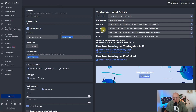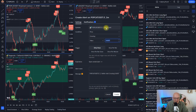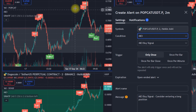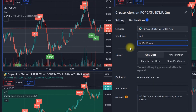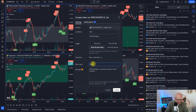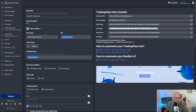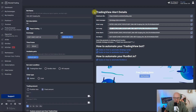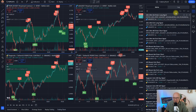Now I need to tell the indicator when to exit those long trades. I select the MEI indicator again. To exit a long trade, whenever a sell signal is triggered I choose MEI Sell Signal, once per bar close. I name it 'Scalping Popcat Exit Long Signal,' copy the Exit Long message, paste it in, make sure the webhook URL is there, and click Create. Now we've entered the conditions for entering long and exiting long.